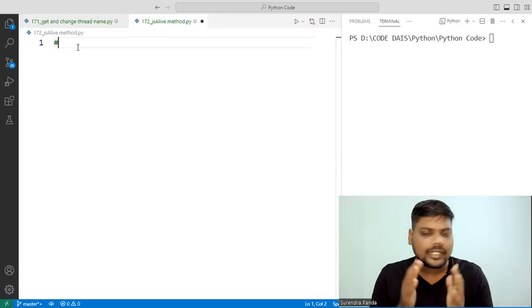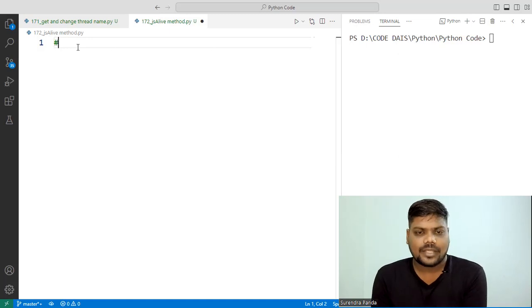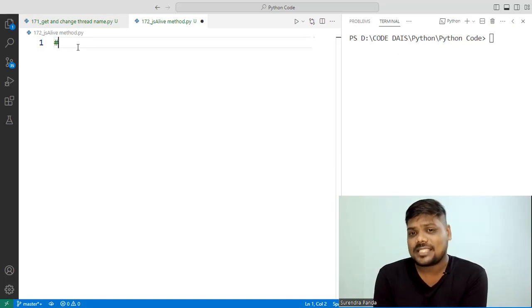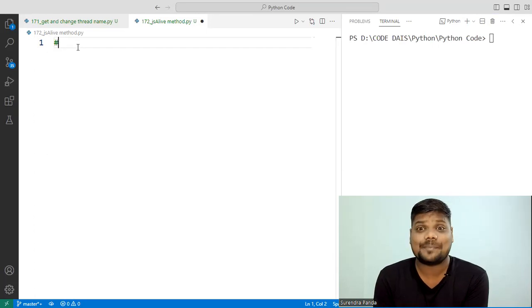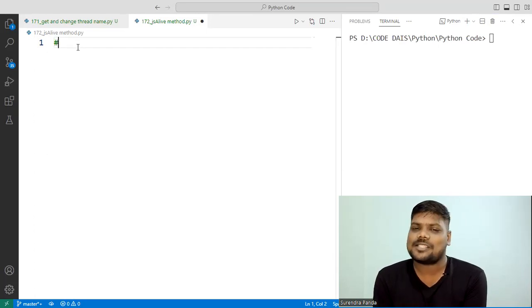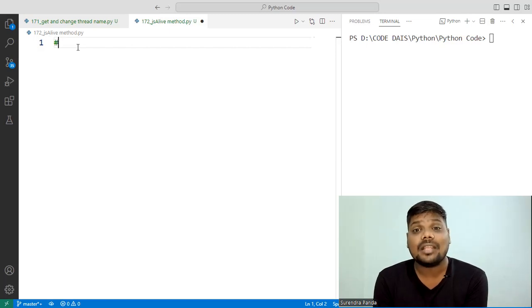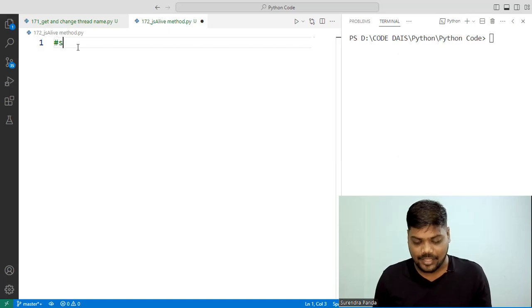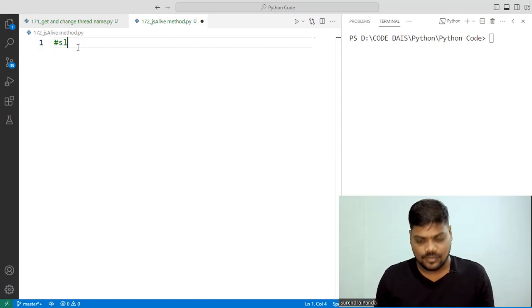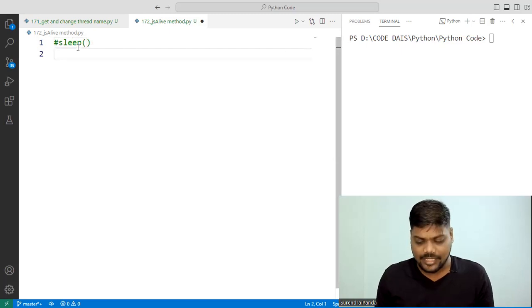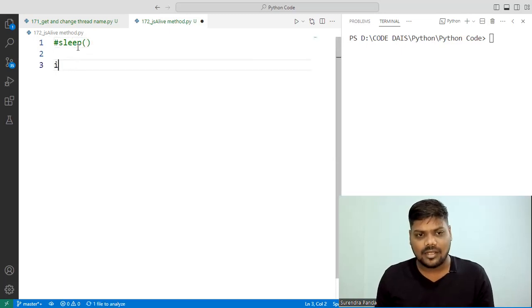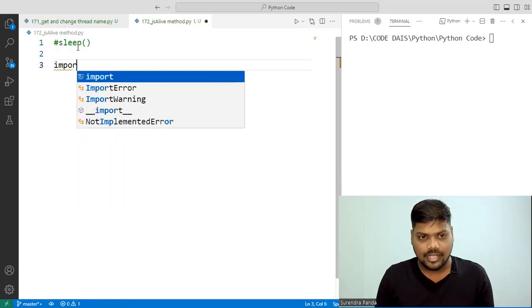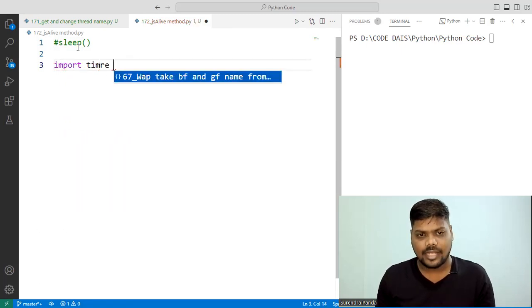Before moving to is_alive(), first I will discuss the sleep() method for one or two minutes, because I will use the sleep method inside the is_alive() examples. The sleep() method is available inside the time module.